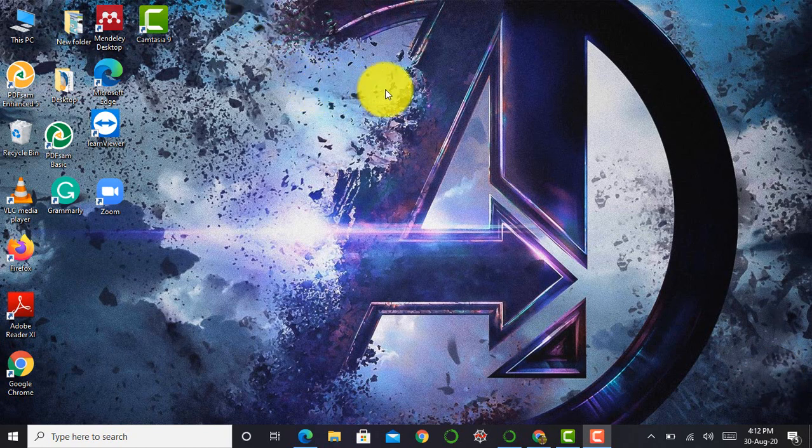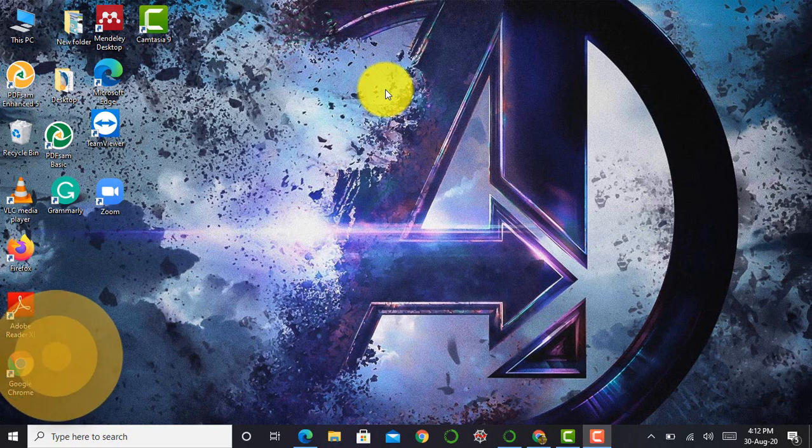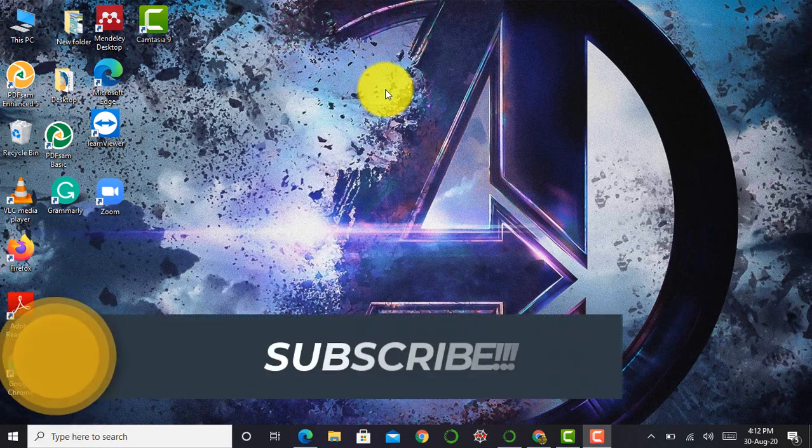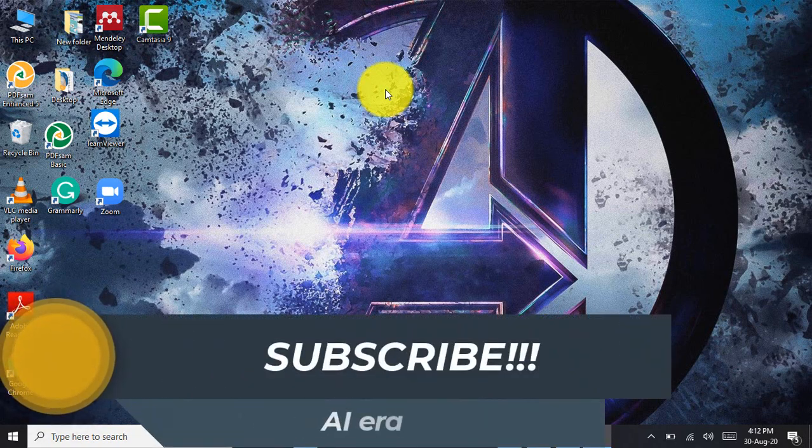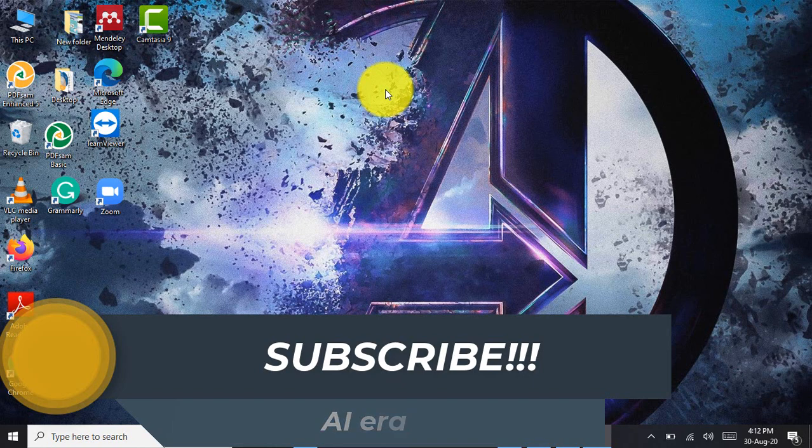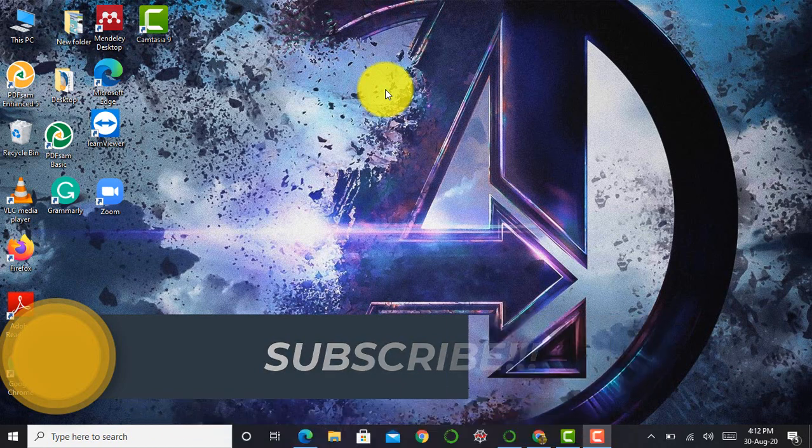Hello everyone, I am Rohit and welcome to my YouTube channel AIERA. So guys, in this particular video, I am going to explore another tool used for data visualization.